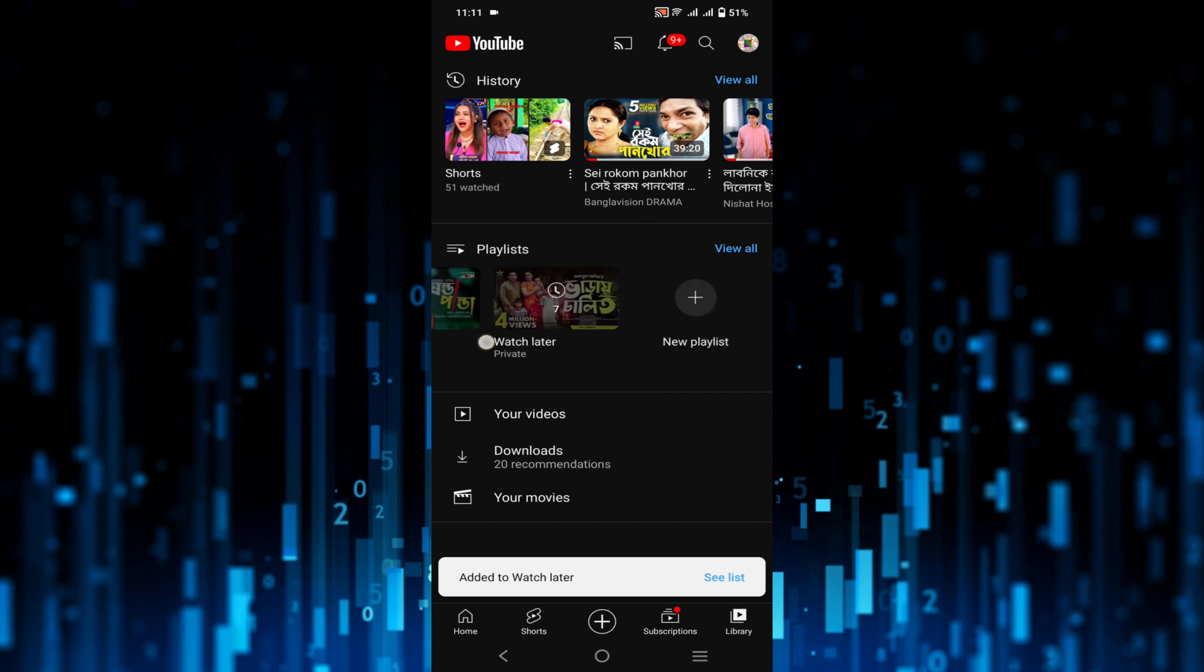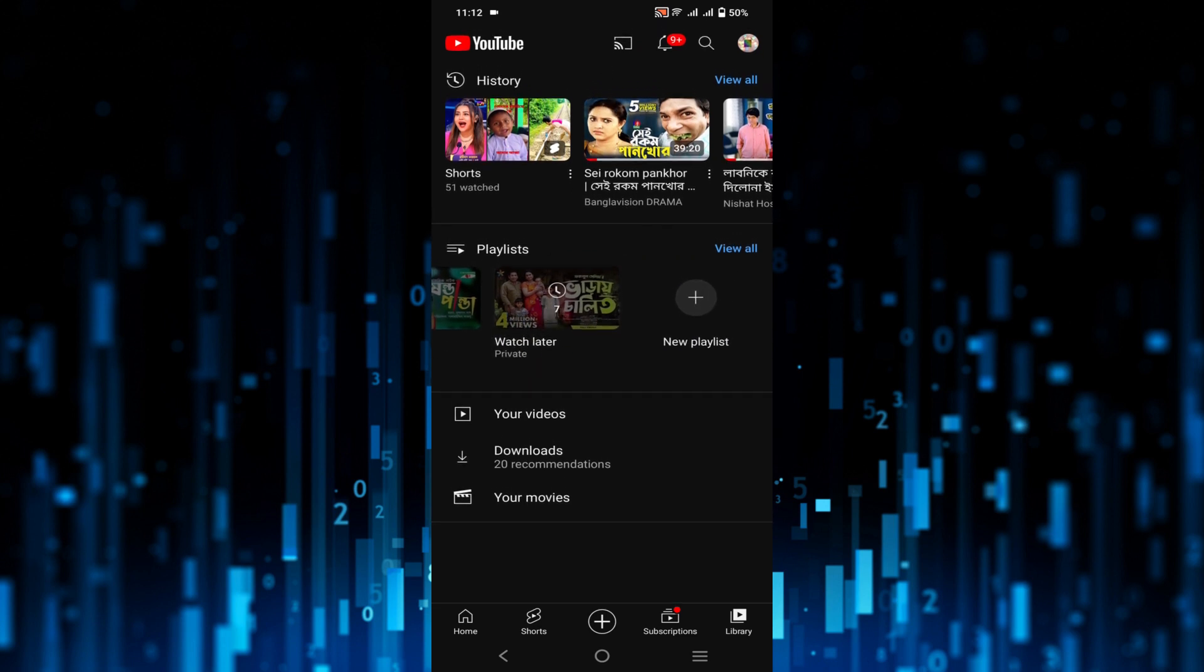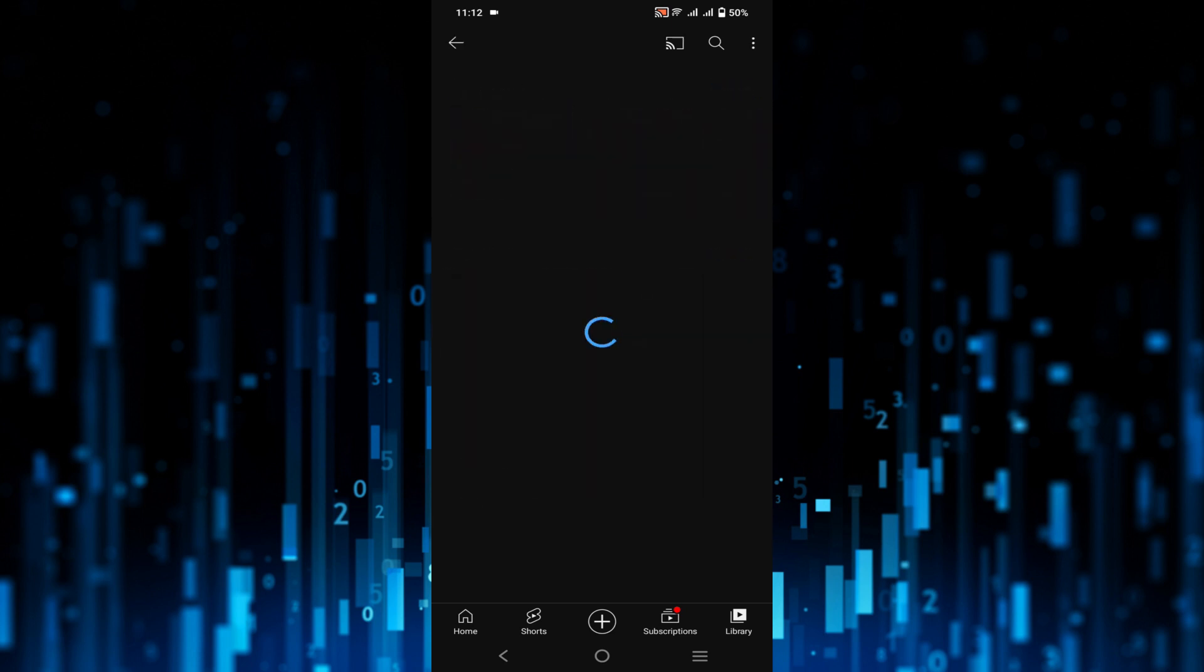Here you can see the option watch later and here all the videos that I want to watch later. Click that option and this is only private, private for you. Just click that option watch later.